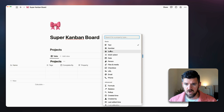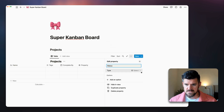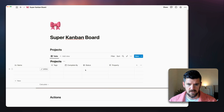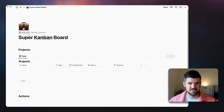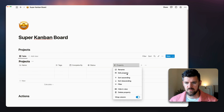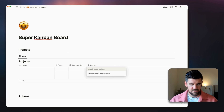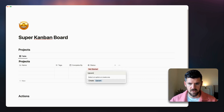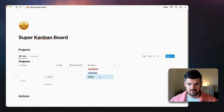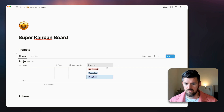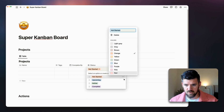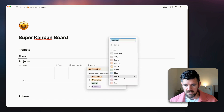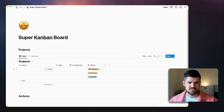Another property we're going to add is Status — I'll make this a select. Let's make this full screen and give it a briefcase icon. For status, we'll add: Not Started, Upcoming, Active, and Complete. I like to go from one color to another, so Not Started is orange, Upcoming is yellow, Active is green, and Complete is blue.